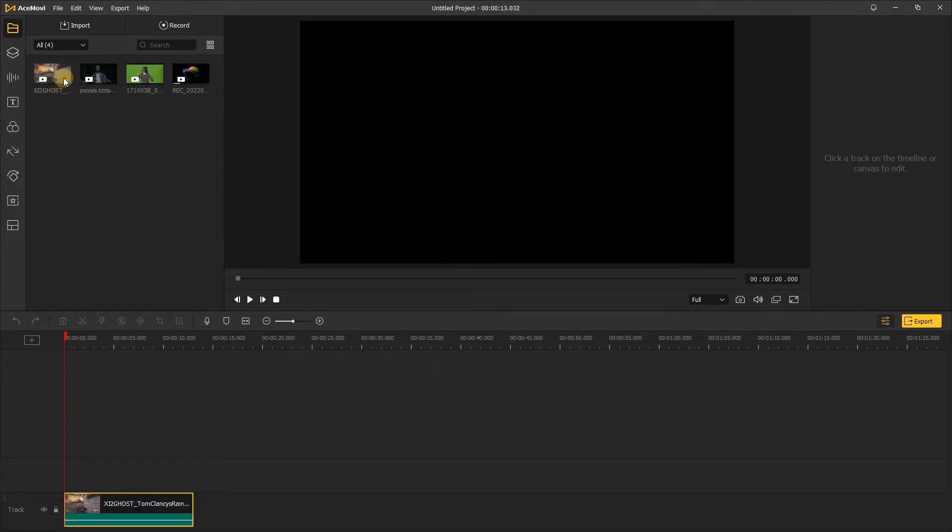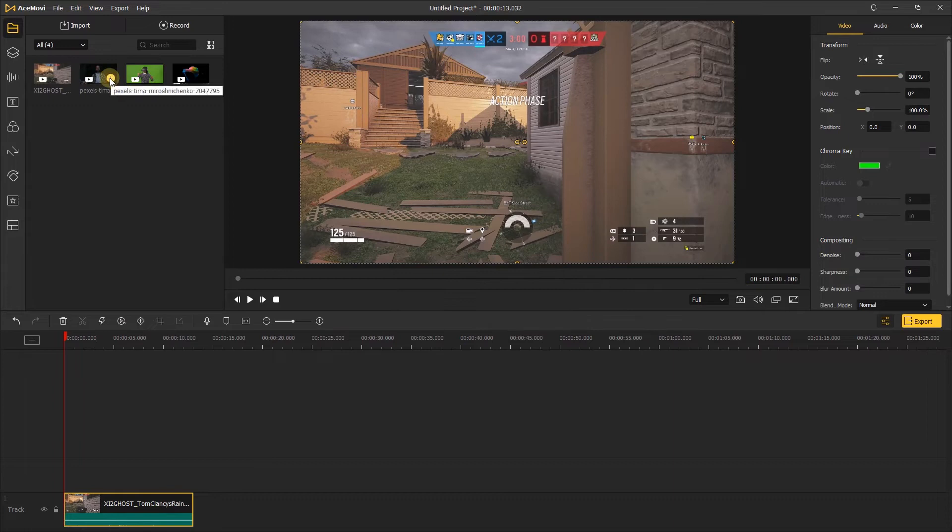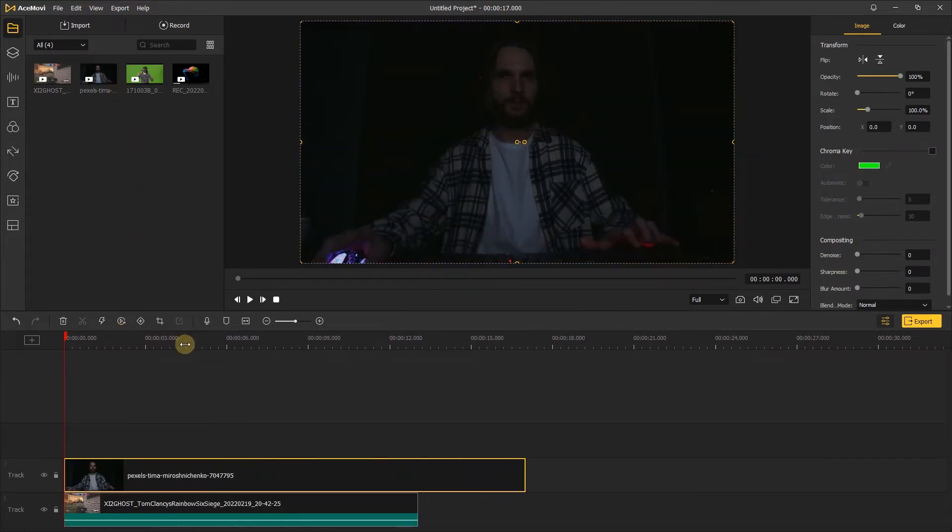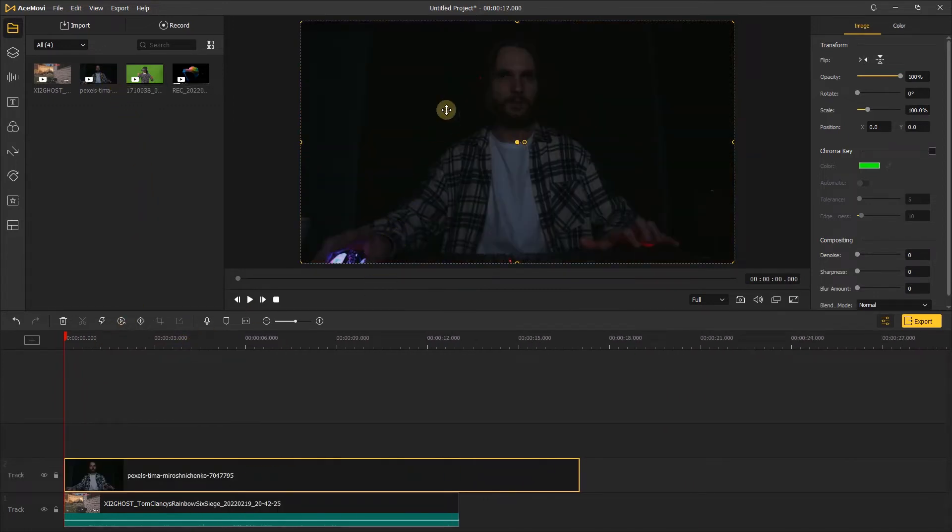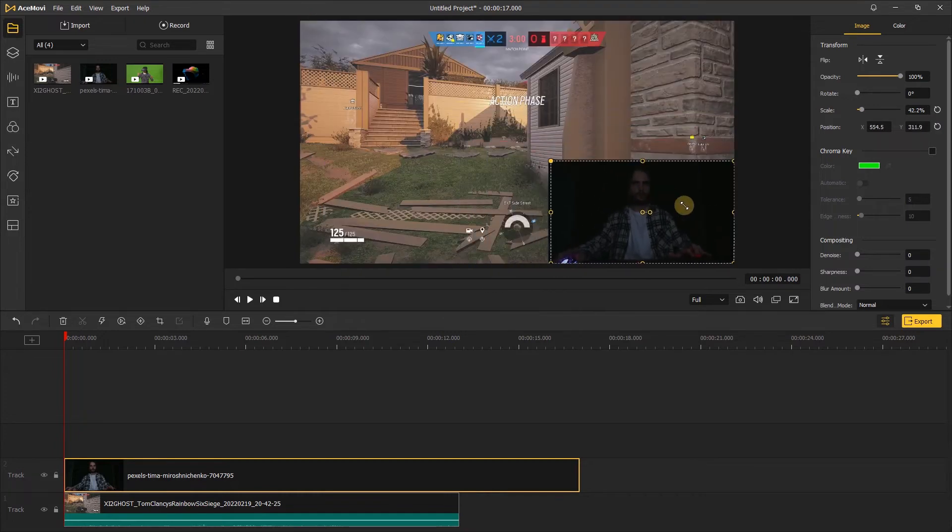Then add the game footage and video track, and put your phone footage above the game video. In the preview window, you can also adjust the scale and position of the video.